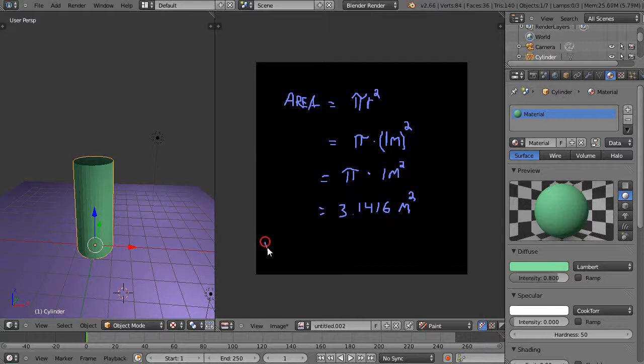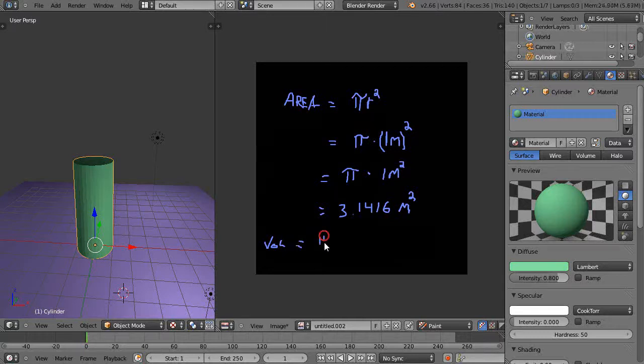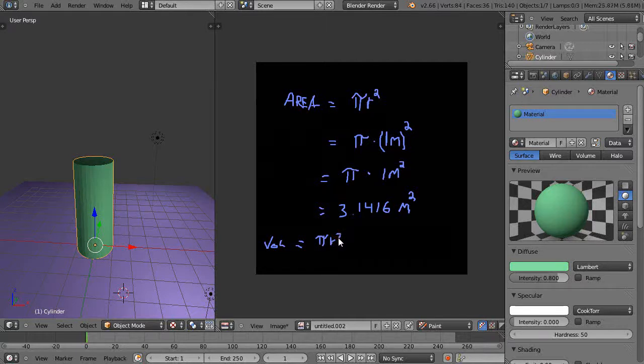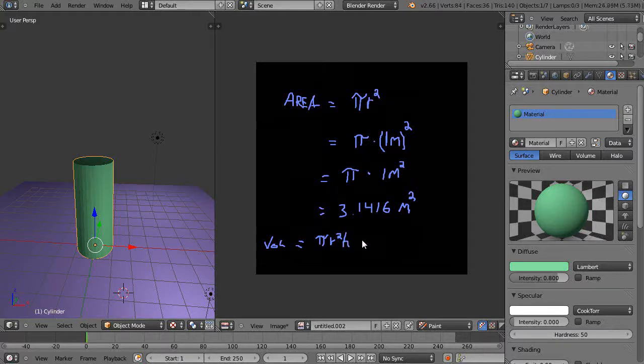Volume is equal to π—same thing, so it's the πr² term which is the area of the circle—and then you also multiply it times h, which is the height. That's it.